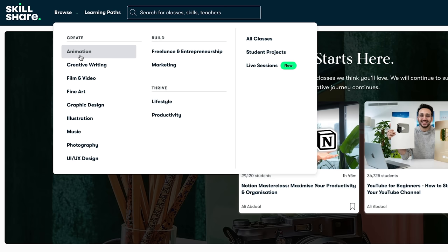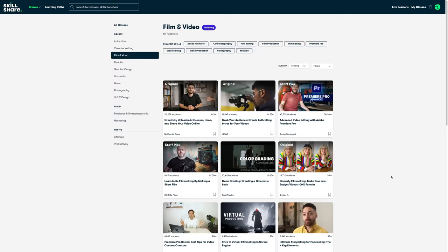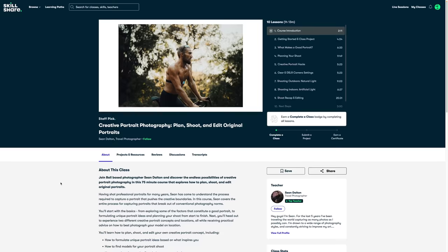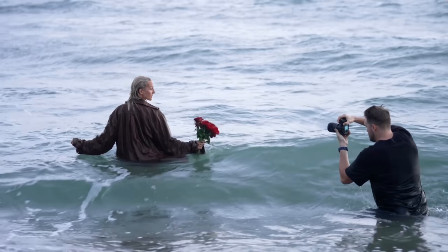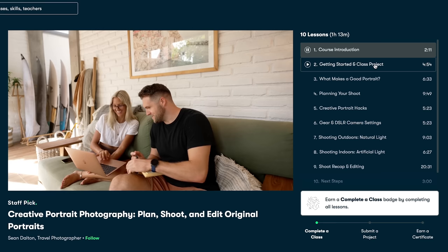If you want to learn a new skill or expand on your current skills, Skillshare — who is the sponsor of today's video — is the perfect place to do that, and they're giving you a one-month free trial when you use the link in my description. Skillshare has in-depth classes on topics from creative writing, illustration, video marketing, and heaps more. I recently watched the Creative Portrait Photography: Plan, Shoot and Edit Original Portraits class, which takes you through the entire process of a photo shoot with lots of insightful tips. The first 1,000 people to click the link in my description will get a one-month free trial.